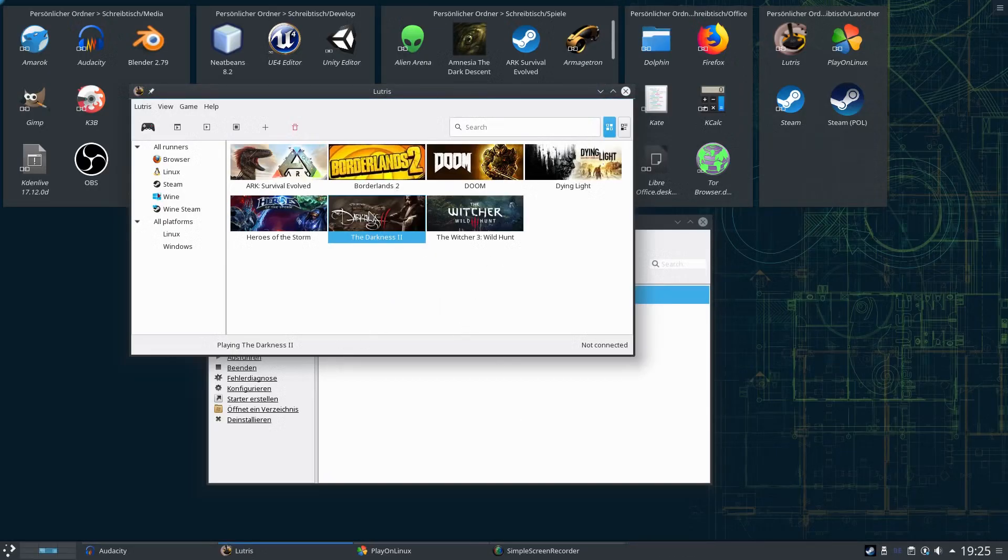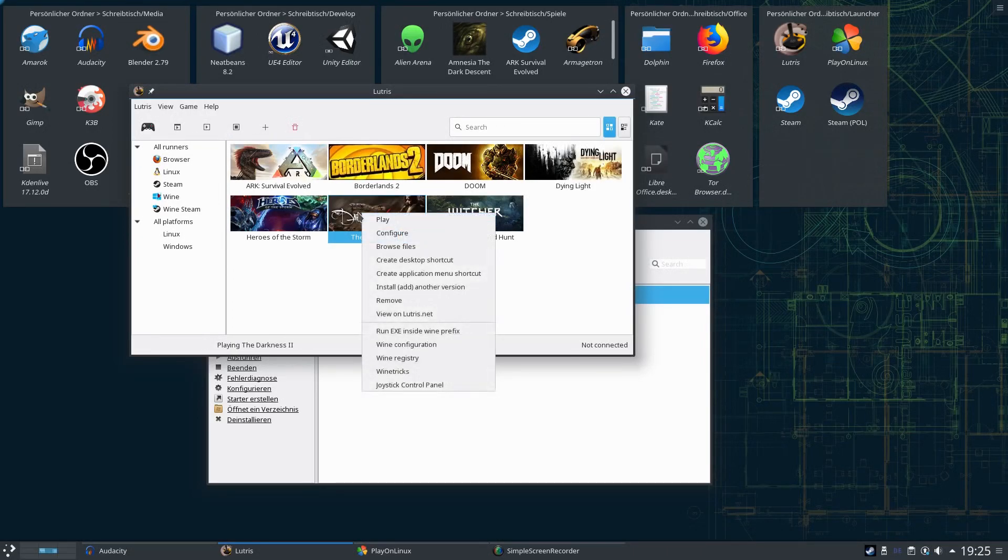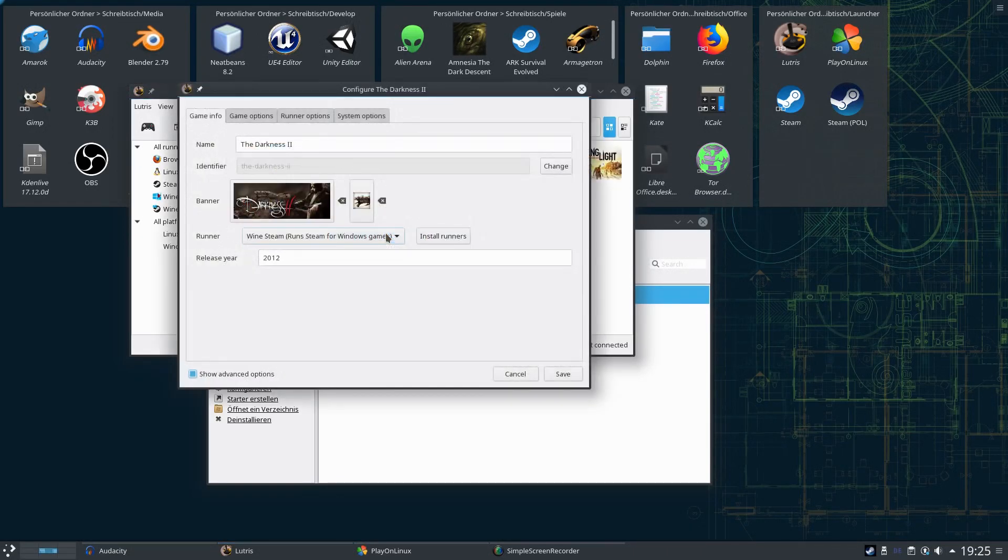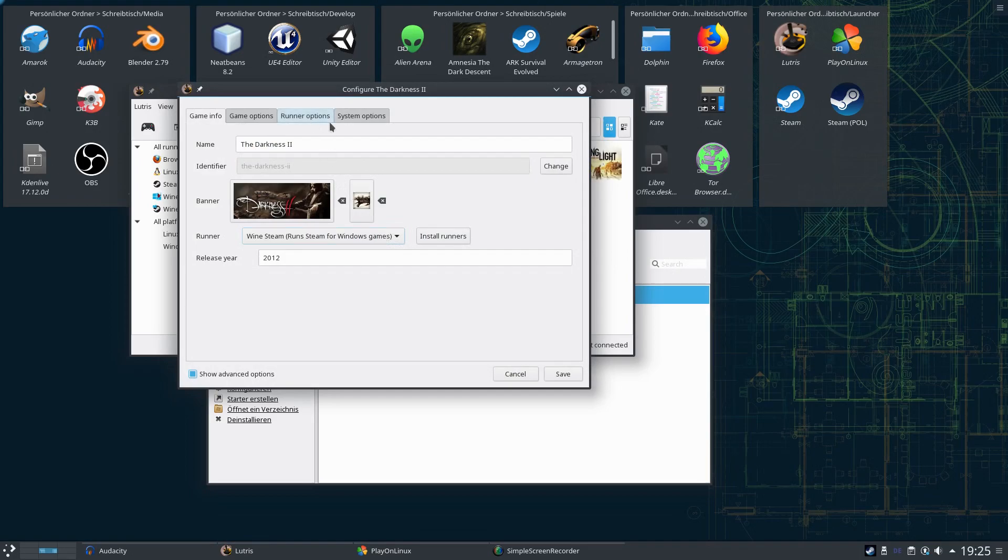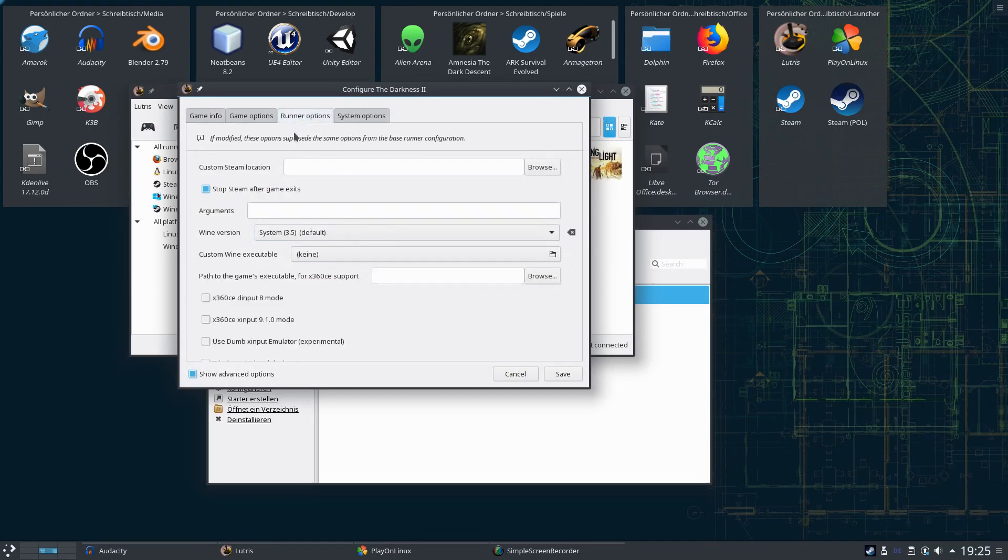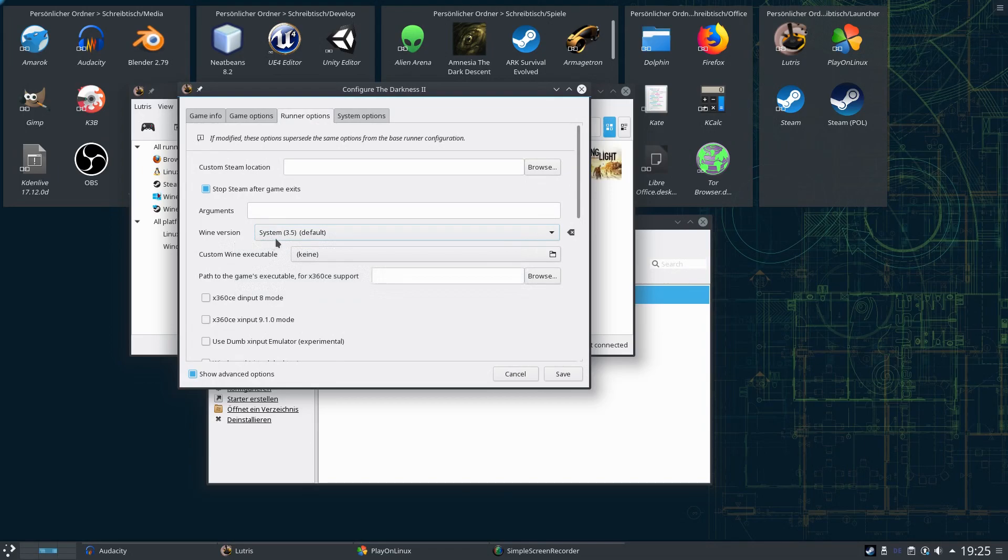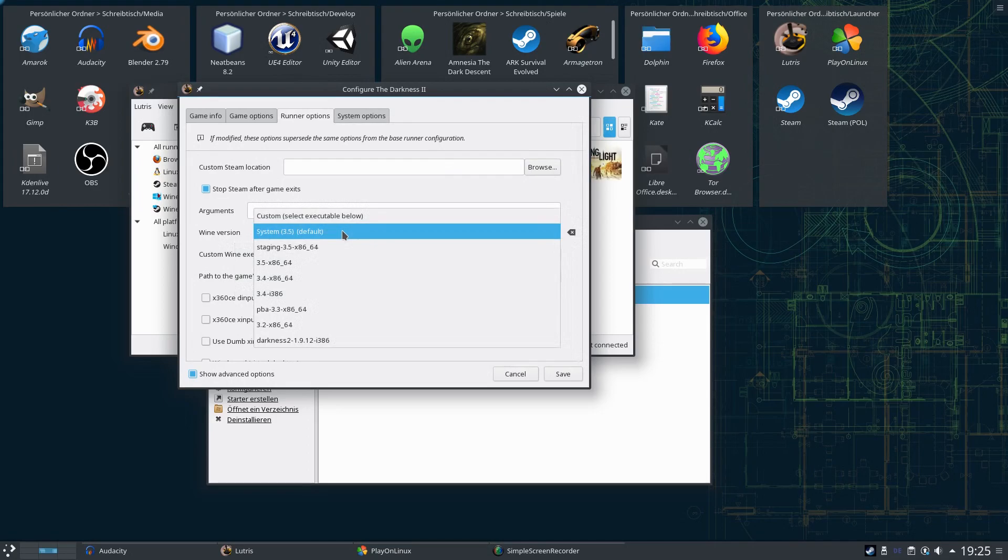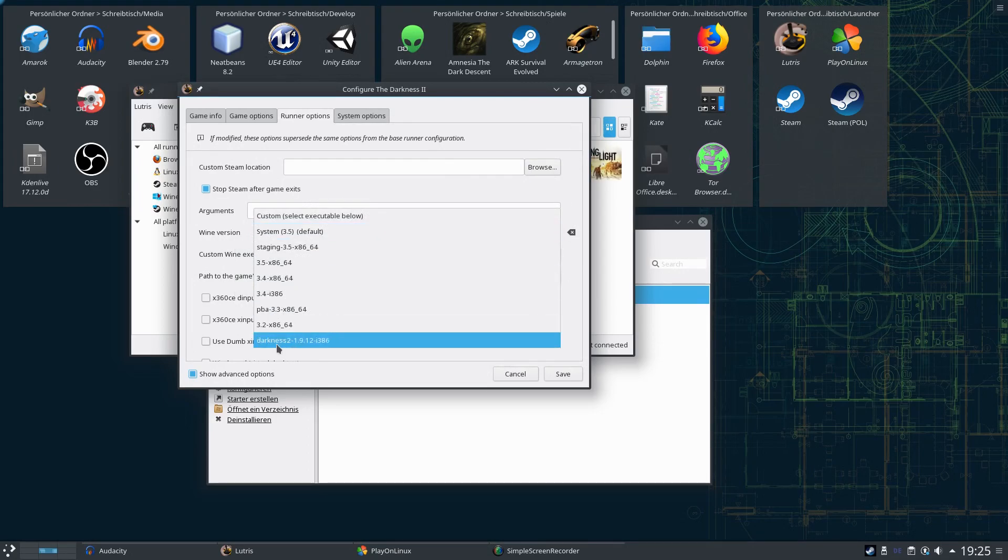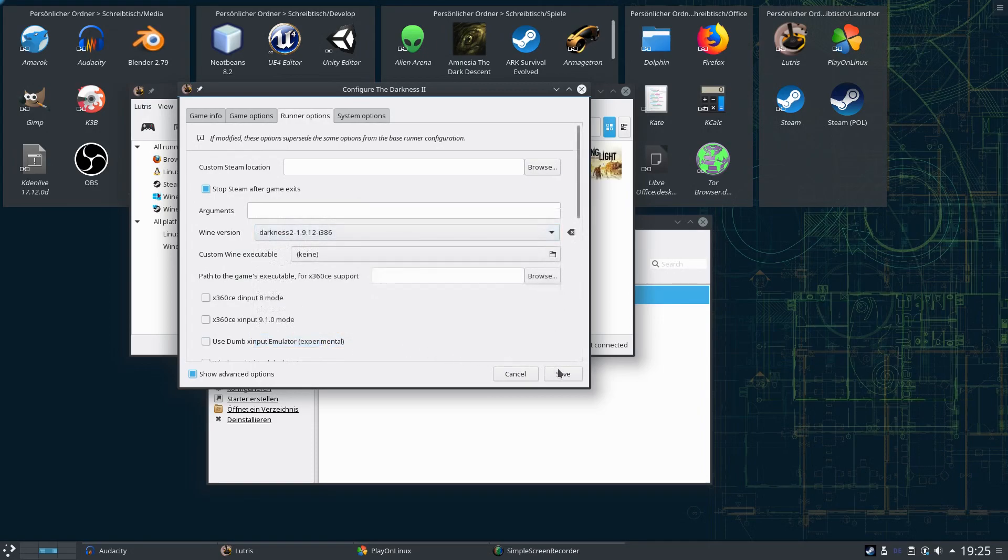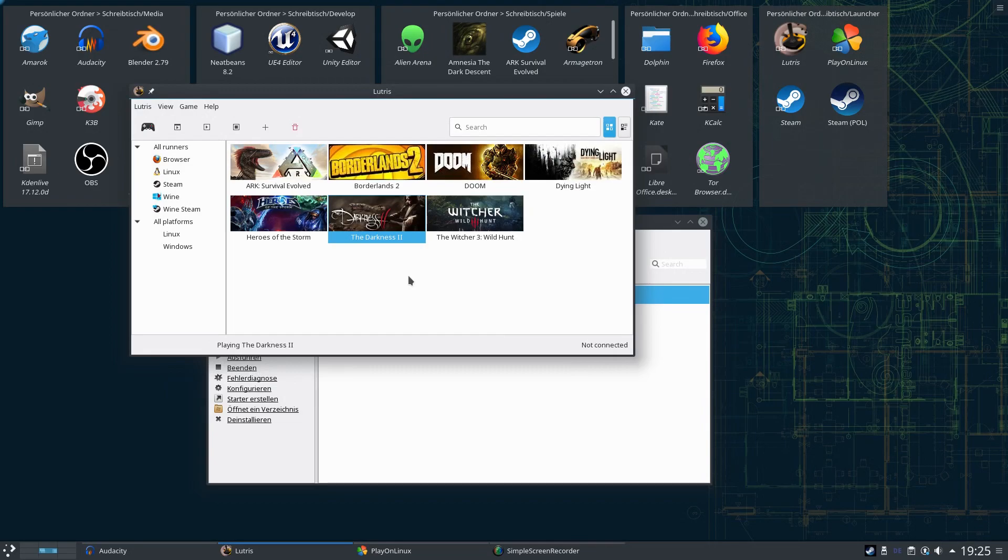How to fix this? Well on Lutris it is easy, you right click Darkness, go to configure, and then you go to runner options and you see I'm currently running Wine 3.5 delivered from my system. But for this we need the Darkness 2 version 1.9.12e 386. This saves this.